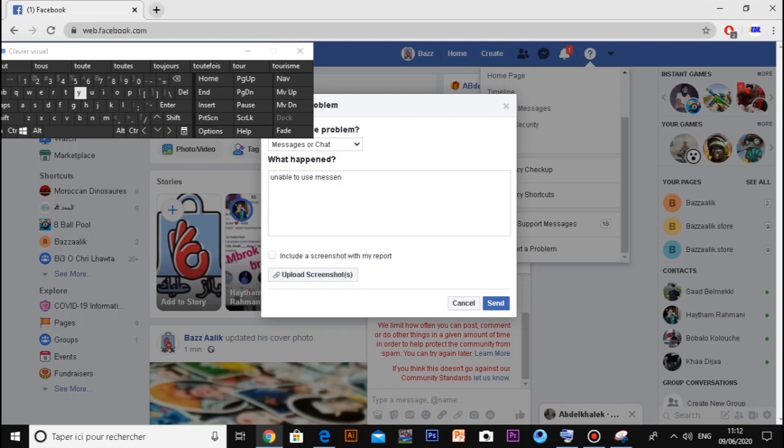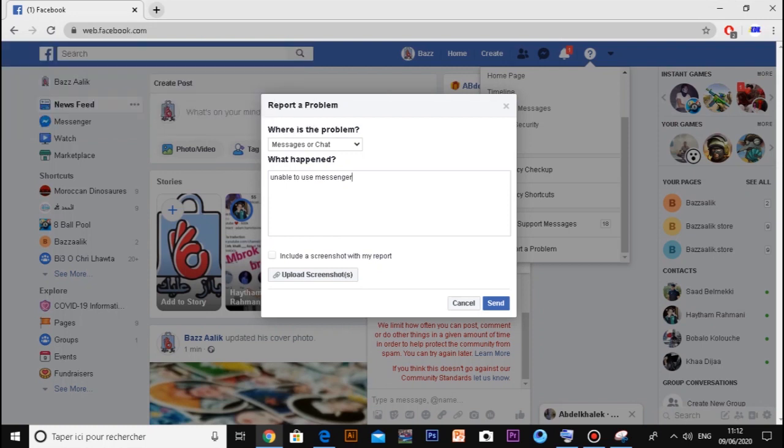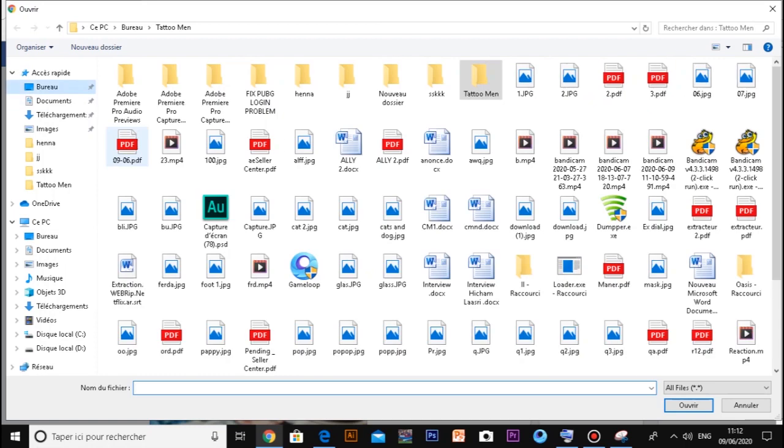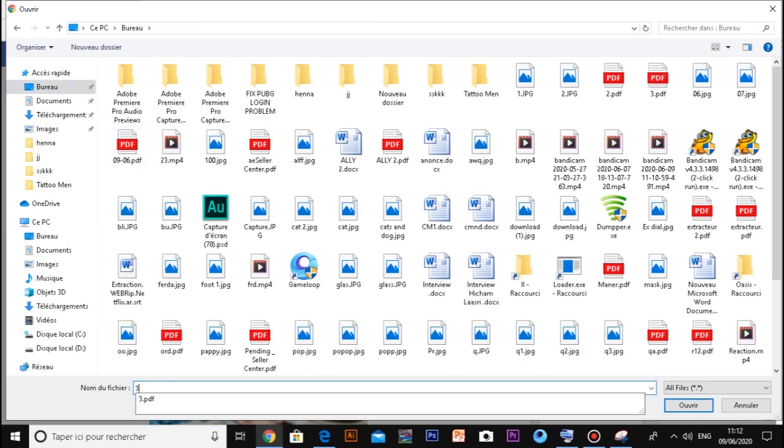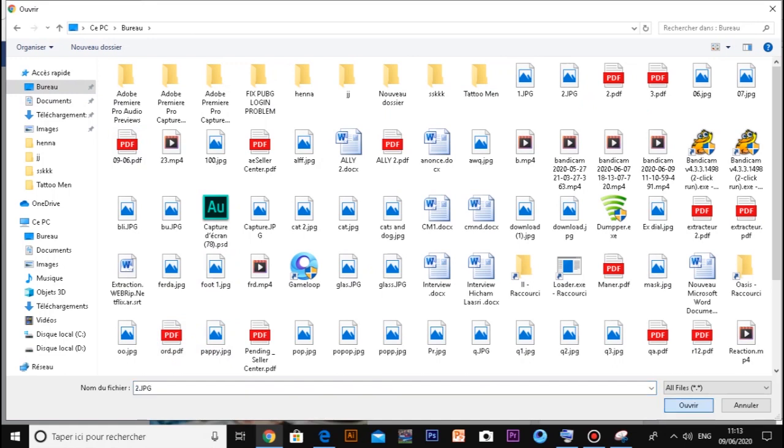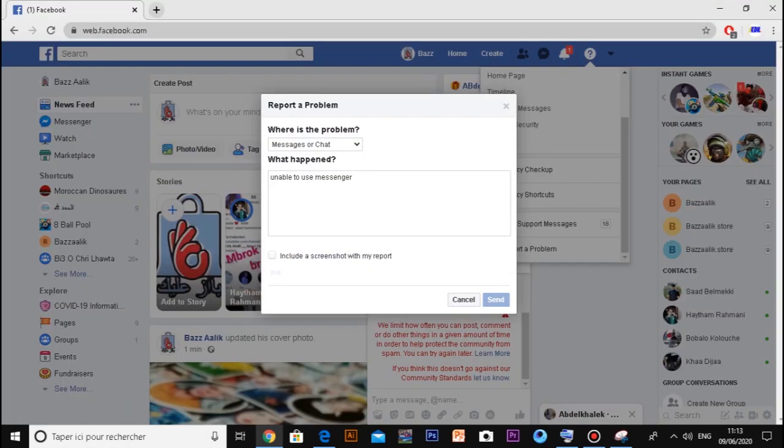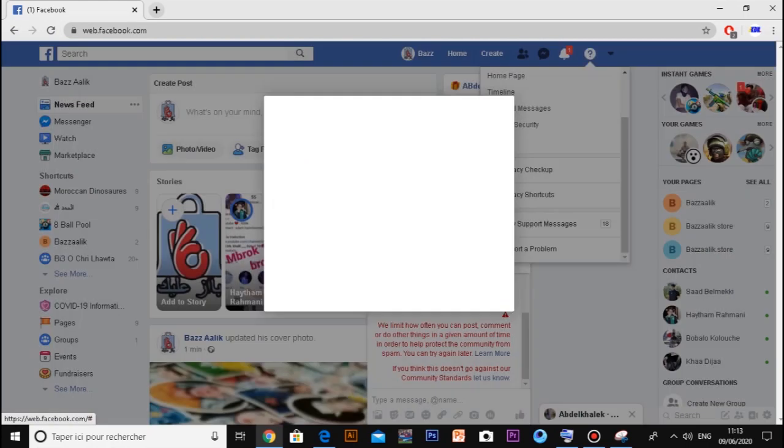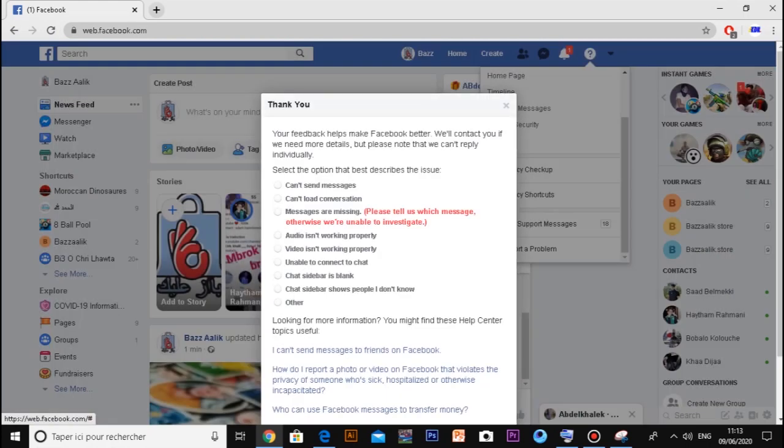Sorry guys, I had some problem because my keyboard doesn't work. Now you can use the screenshot and send it to the concerned team. After several hours, the IT team of Facebook will work to help you, and I'm sure they will provide assistance and the bugs will be solved.